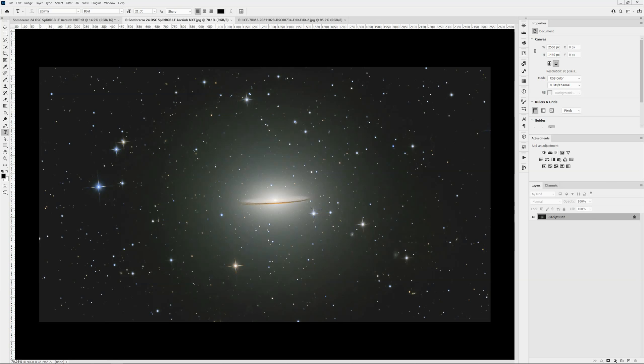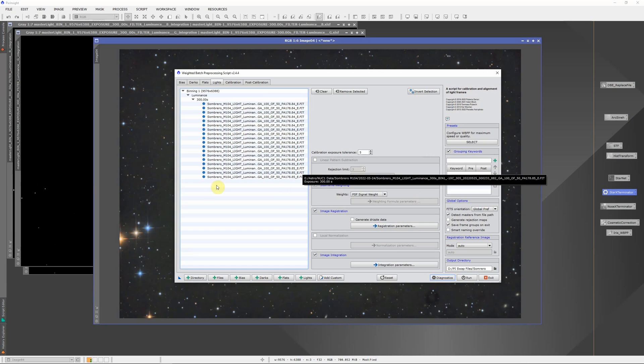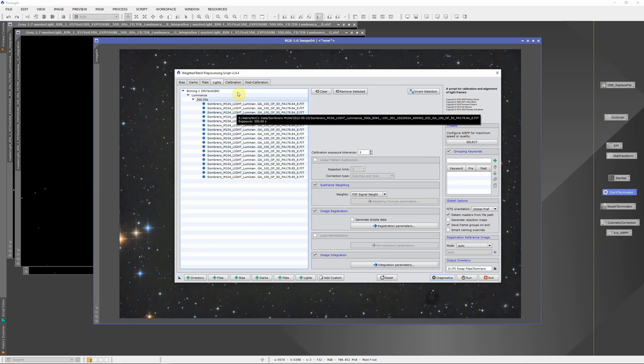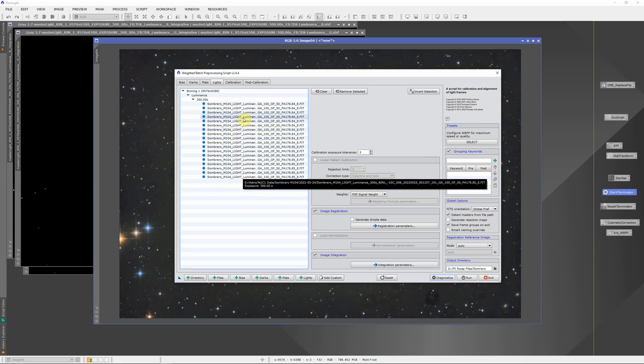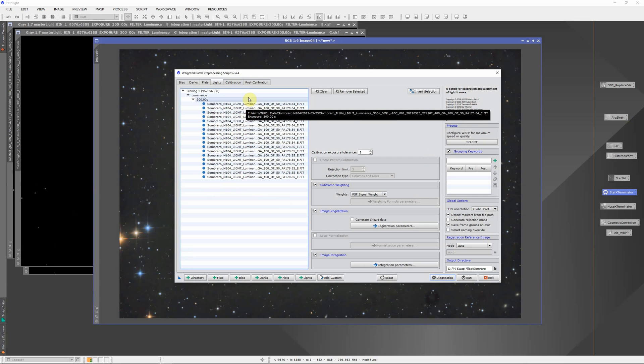Let's switch to PixInsight, which is where I did the basic image calibration, registration, and integration. One of the things I did, kind of a side note here, these are the 18 light frames, so it's really only about an hour and a half of data with five minute subs.